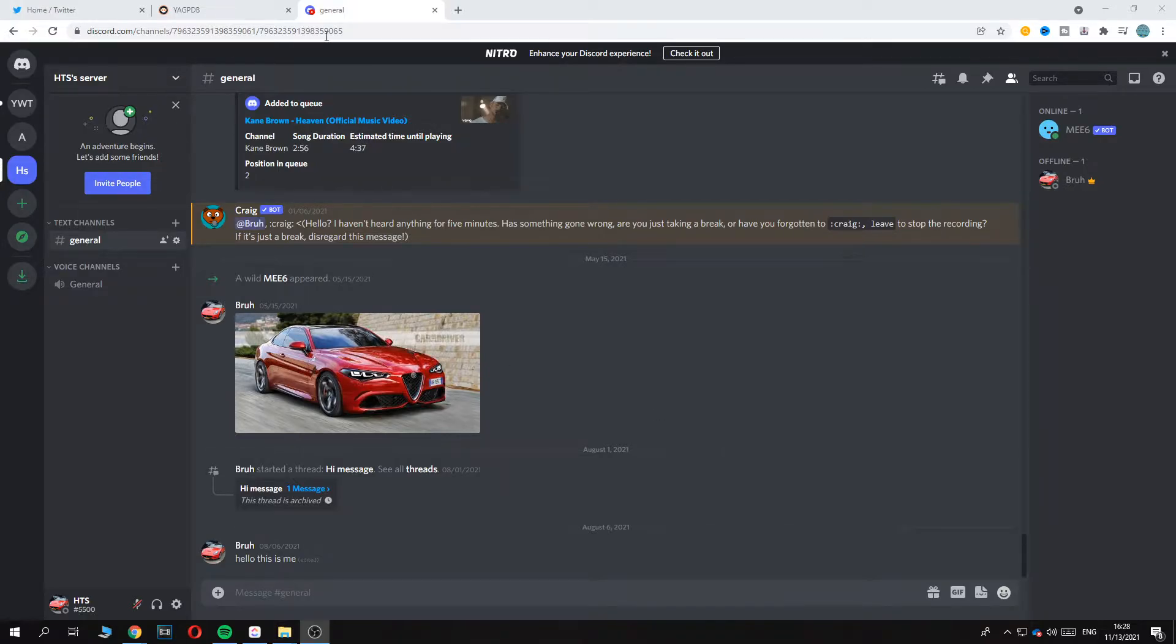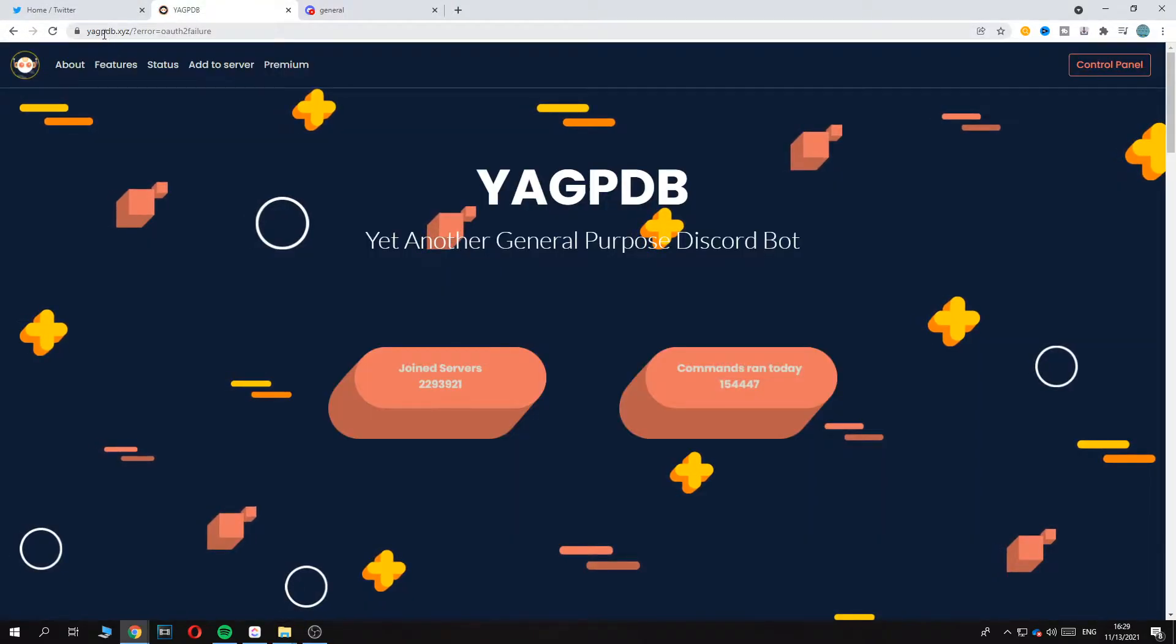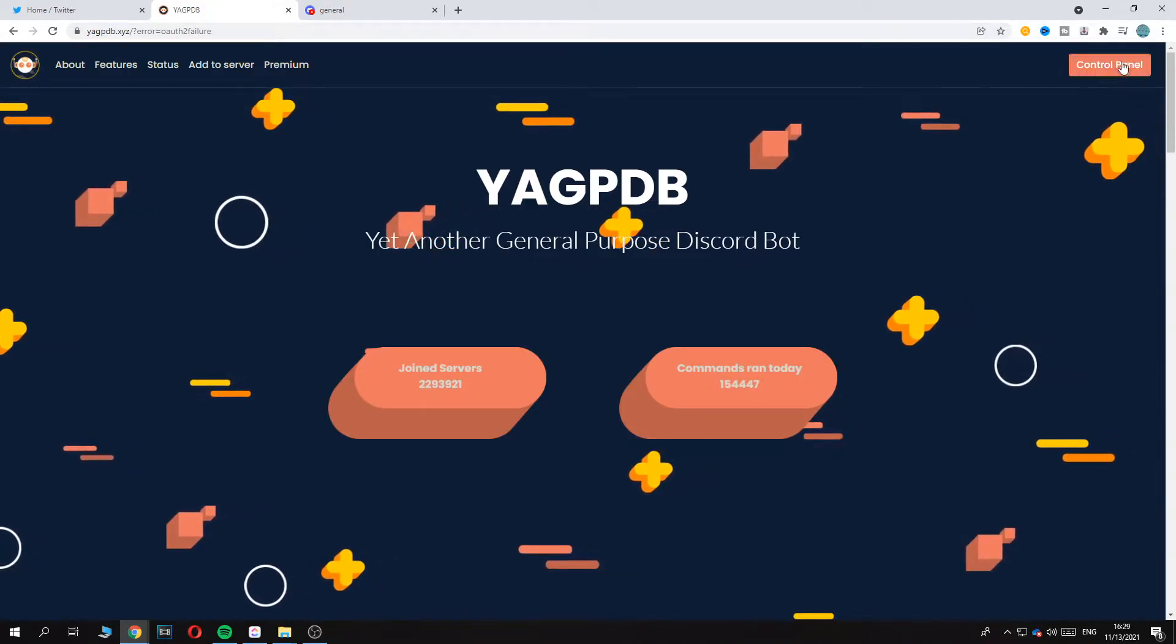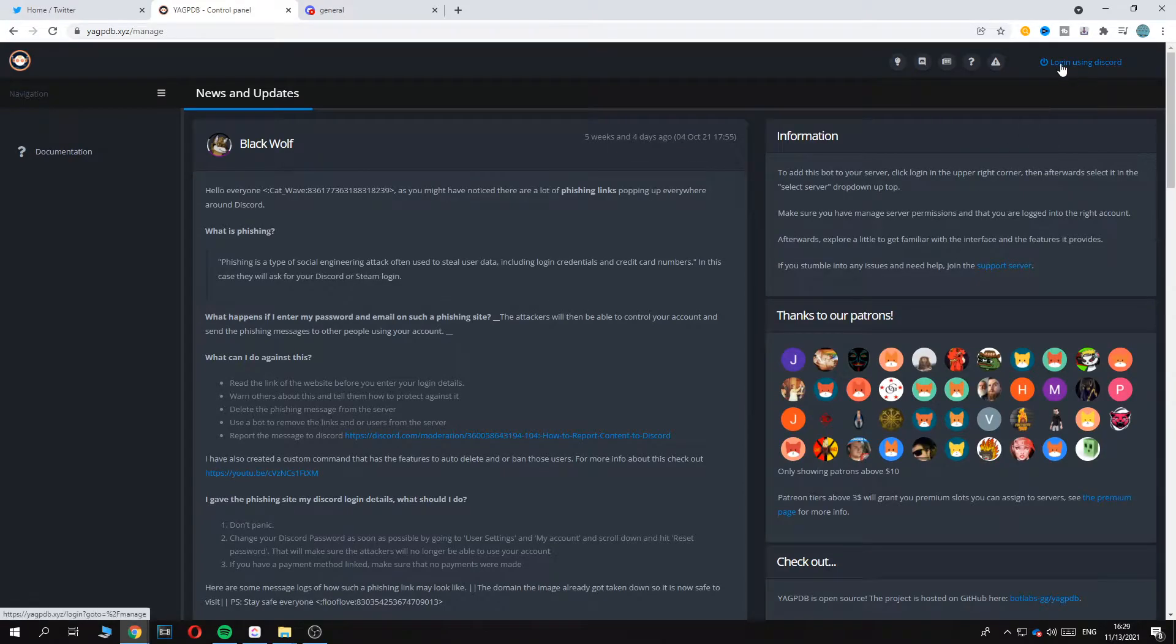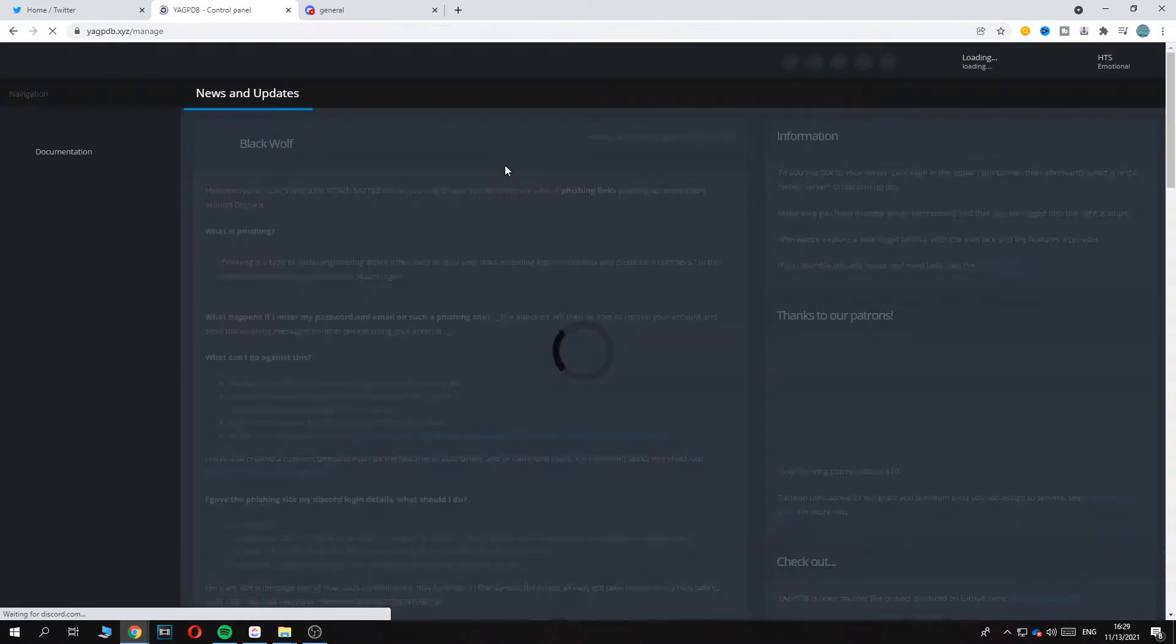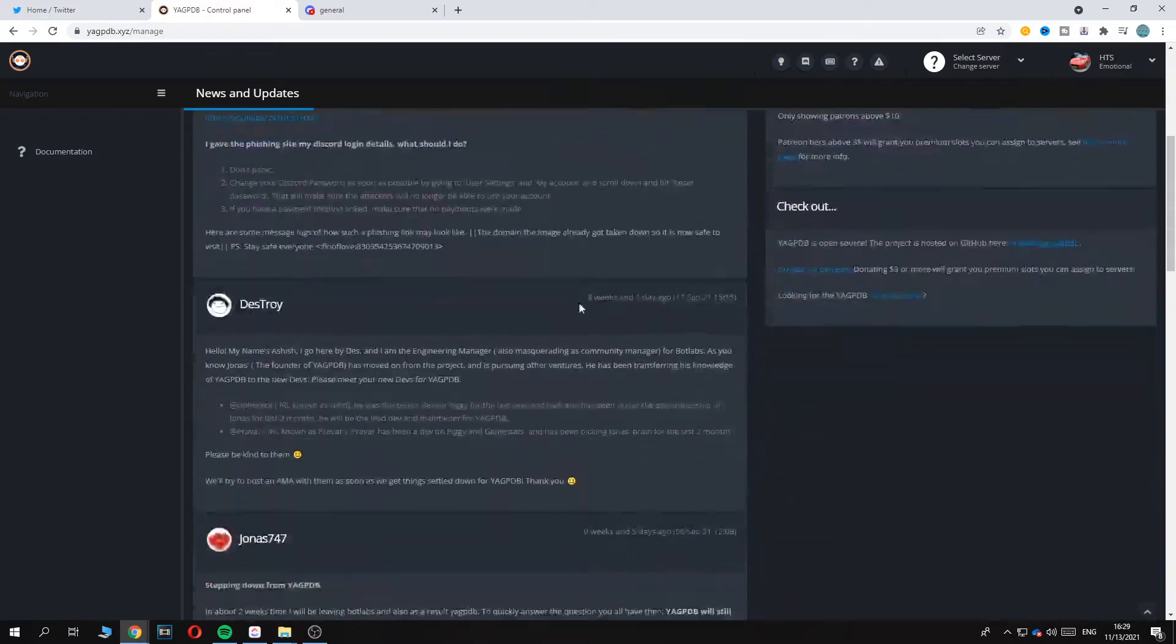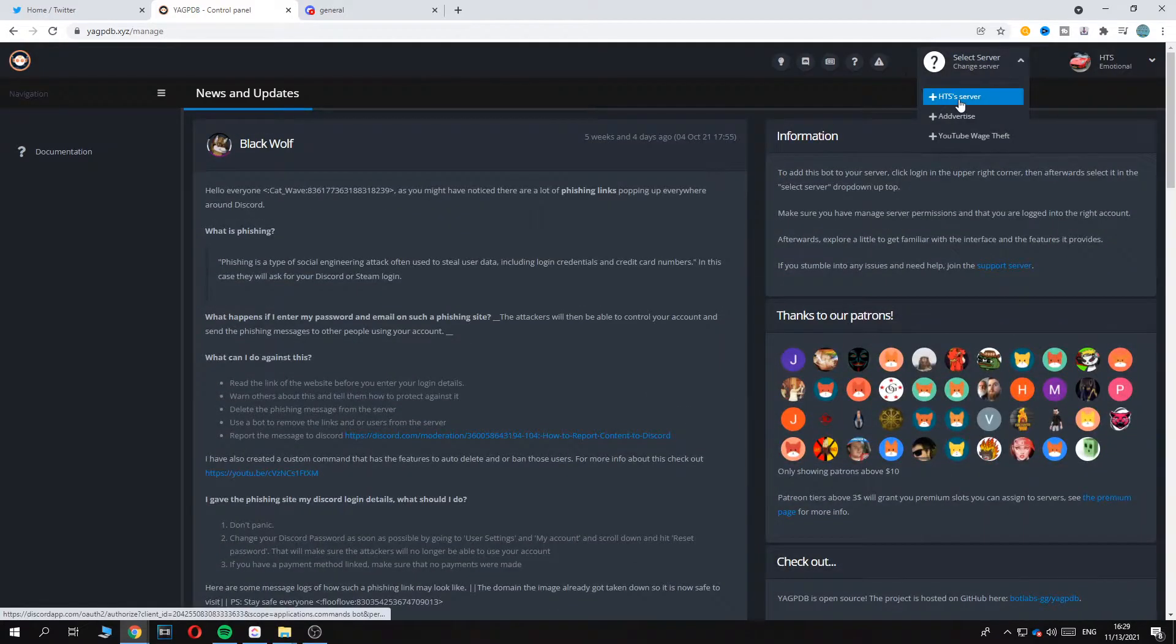So first of all you want to go to Discord, make sure you're logged in, and also go to this website yakpdb.xyz. This is the website, then go to control panel at the top right corner and here you have to hit login with Discord. So now you have to log in and hit authorize with your account and as you can see now you are logged in and you want to select the server.